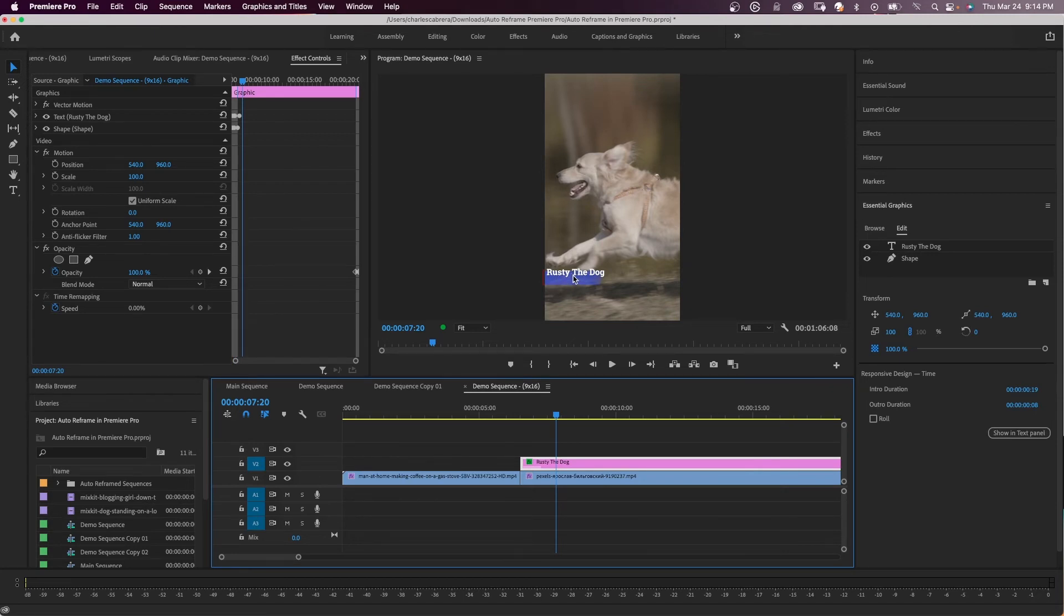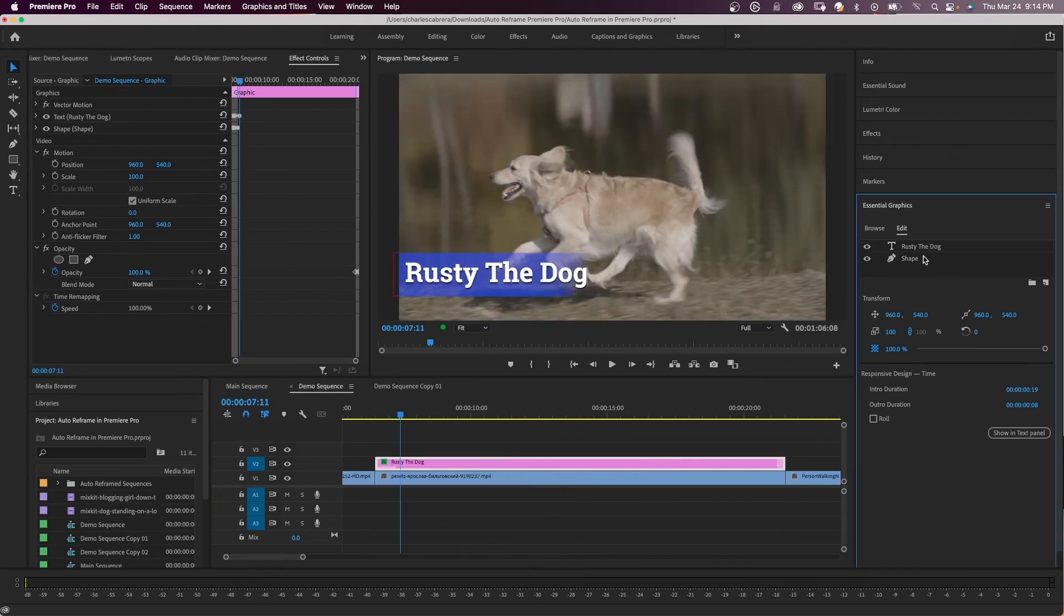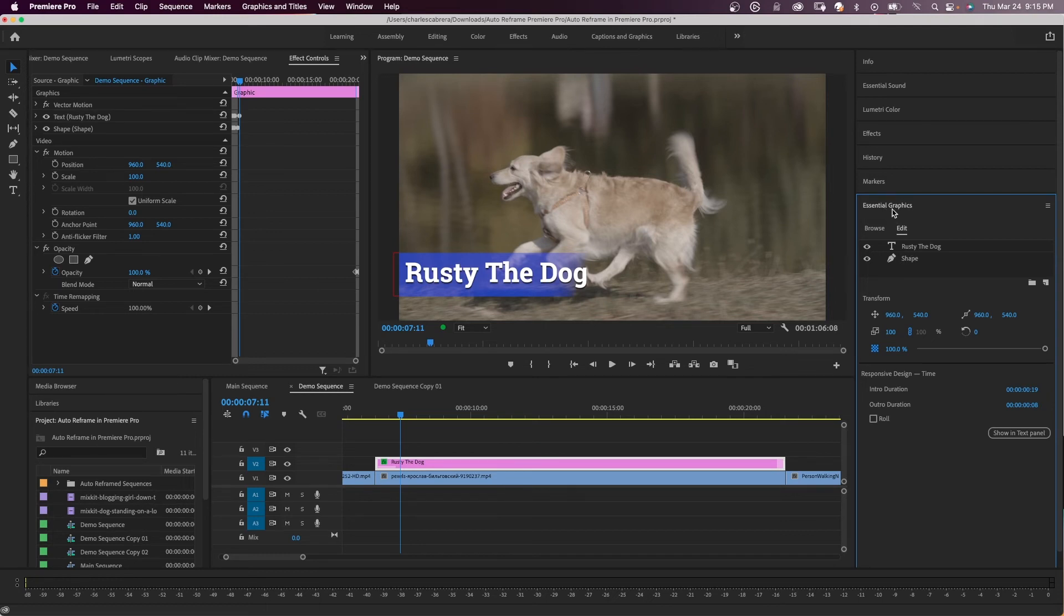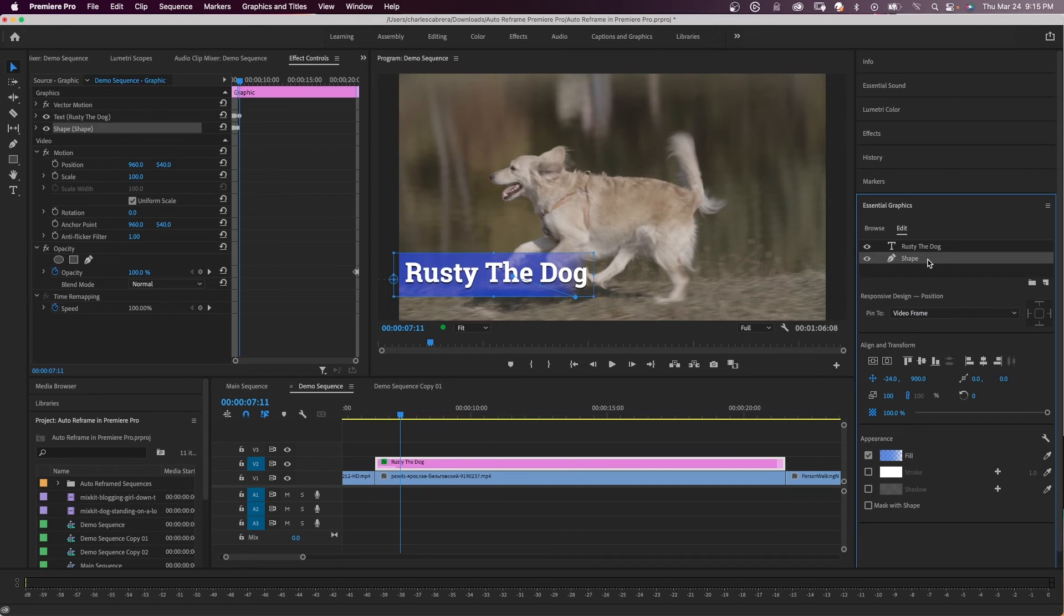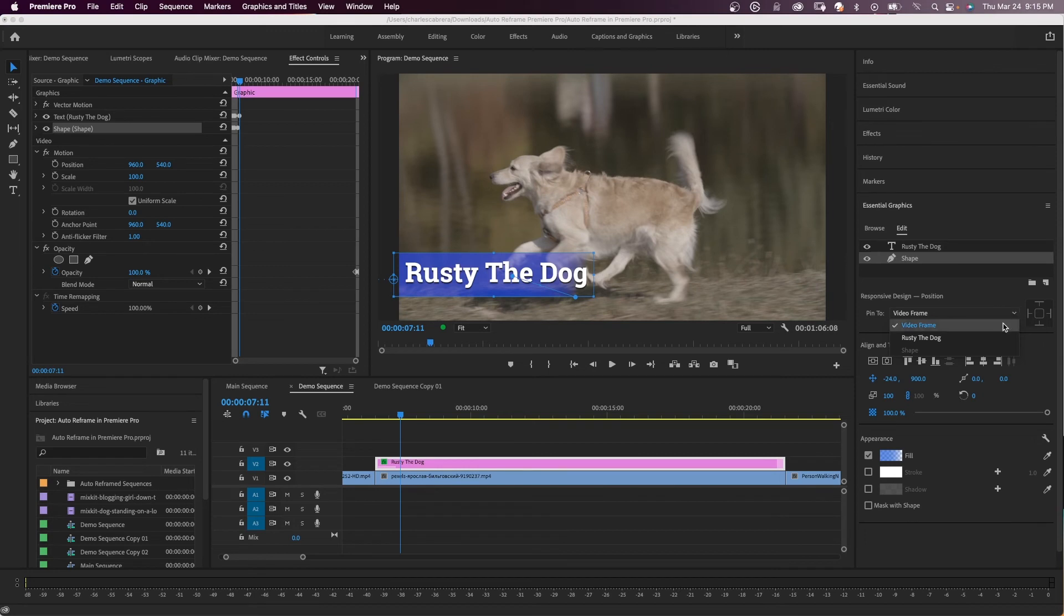So now what I want to do is I want to actually pin this shape to the text itself. So I can come up here in the essential graphics and click on the shape, and it says responsive design position. And I want to pin that shape to the text Rusty the Dog.